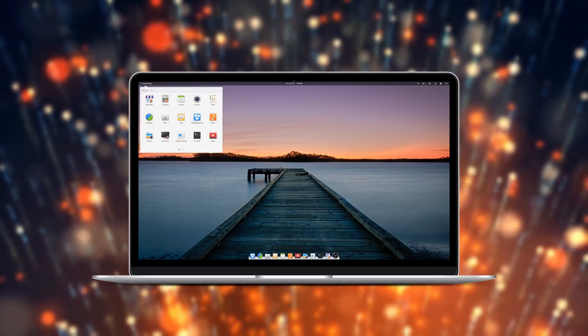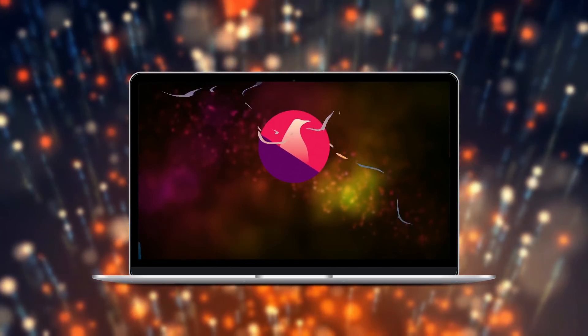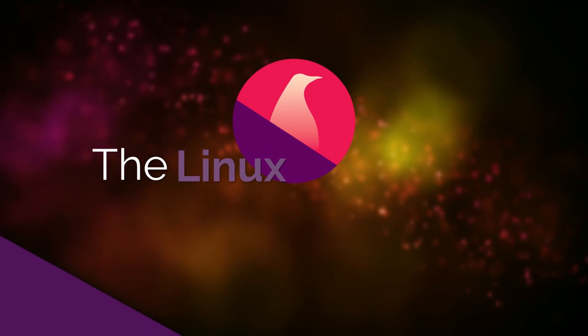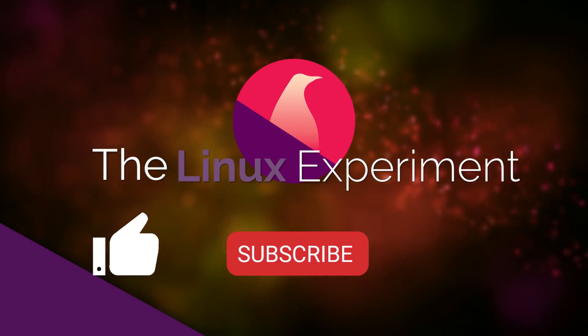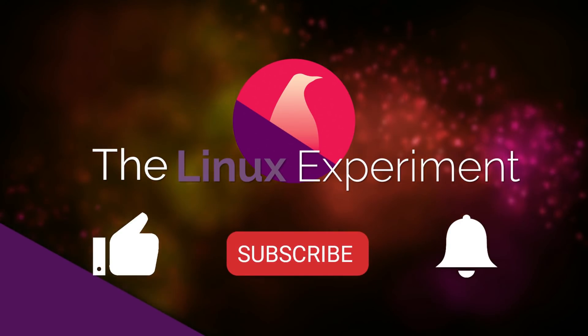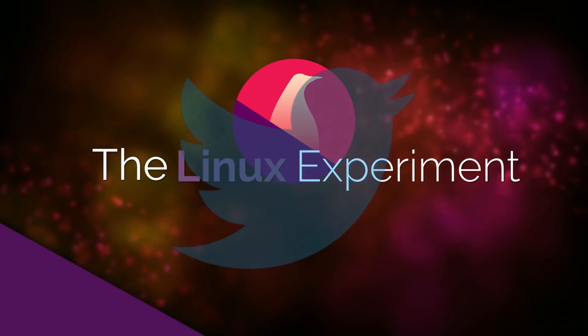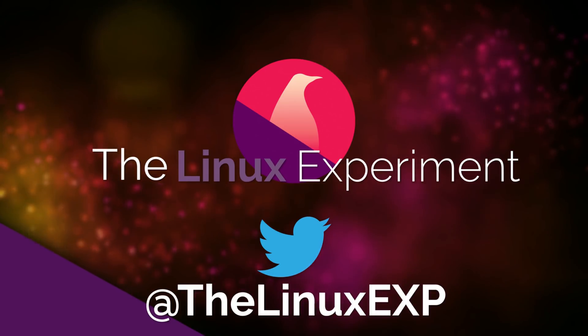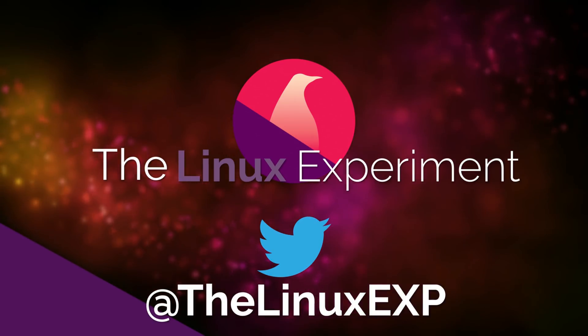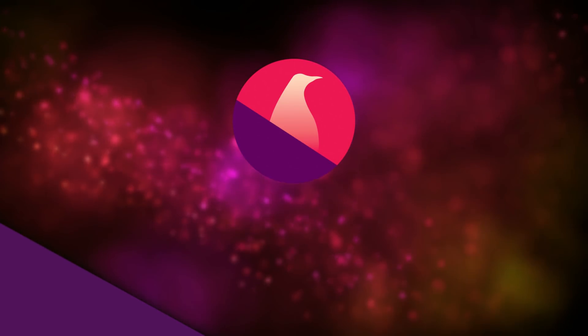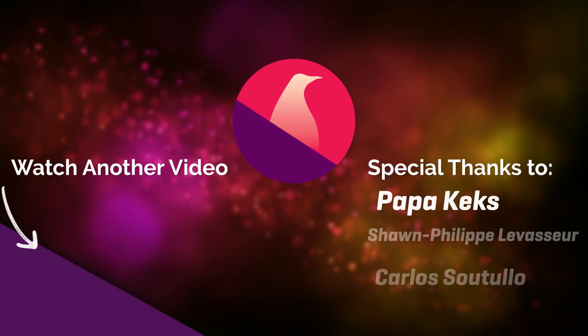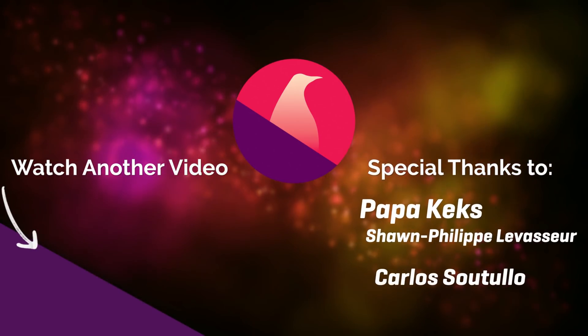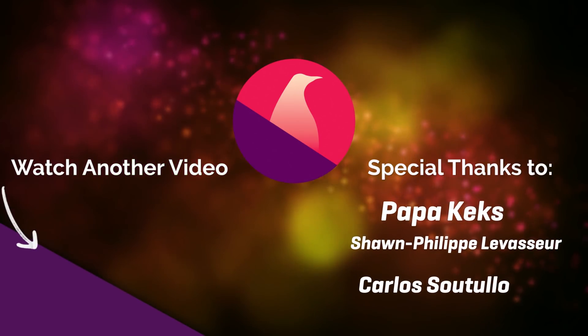I hope you guys enjoyed this tour of what changed in Elementary OS since the latest release. If you did, please consider liking, subscribing, and turning on notifications. If you really did like the video, I also have a Patreon page, which gives access to monthly vlogs and all the sources of the videos I create. I'll leave a link to it in the description below. Thank you guys for watching, and I'll see you in the next one. Bye!